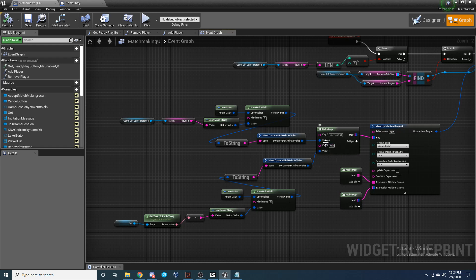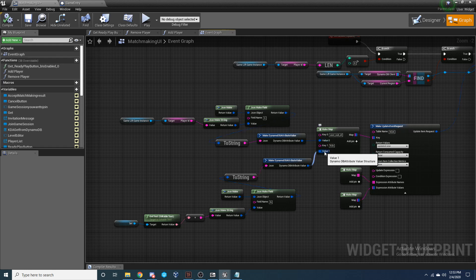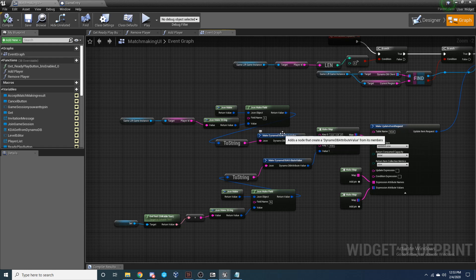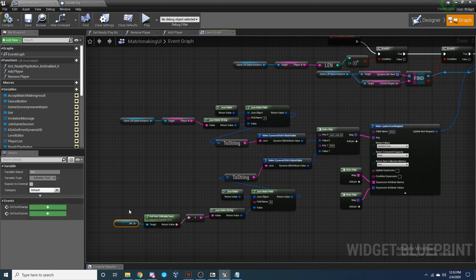And then for the second value, so for our sort key and our partition key, which is going to be key zero and key one. And then key zero is our user sub ID. And then key one is going to be the value that we set to inside of our blueprint when we change that.